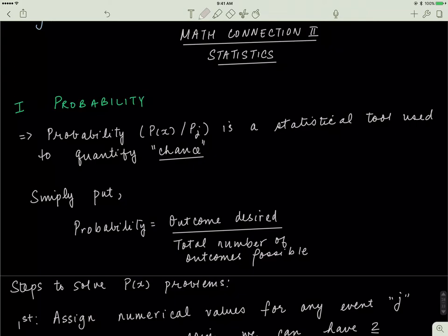Probability is defined as your desired outcome divided by the total number of possible outcomes. If you toss a coin there are two possible outcomes: heads or tails. If you're interested in landing on heads, that's one desired outcome out of two total, so the probability of landing heads is 0.5 or 50%.